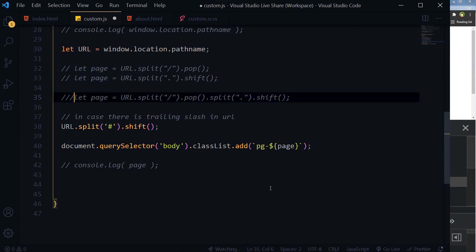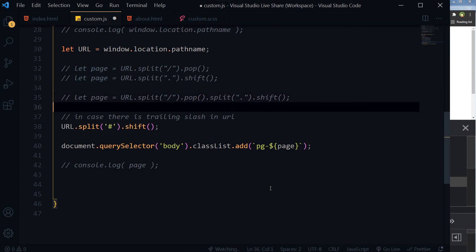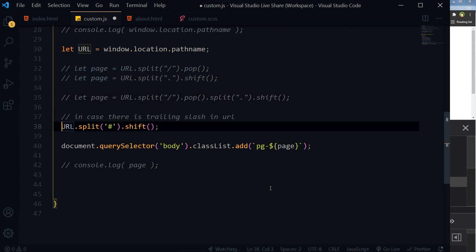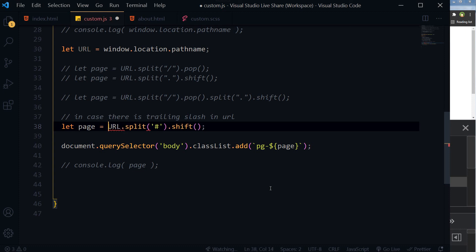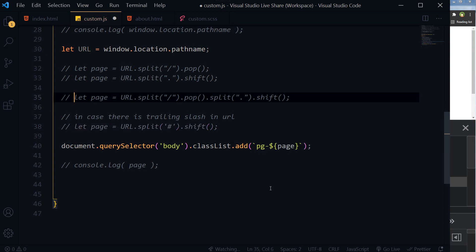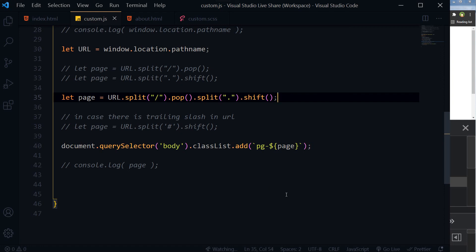In case of trailing slash, we will use it like this and it will work. But in our case, this is working fine.